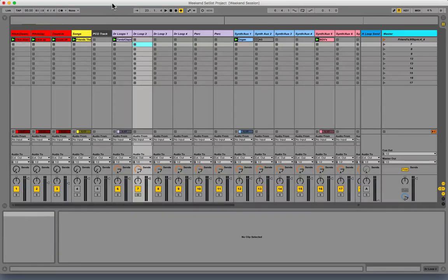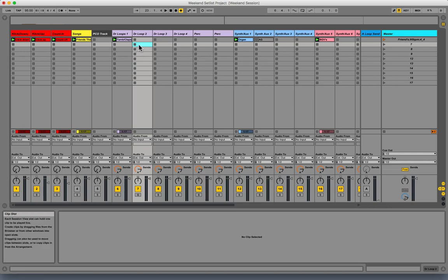Hey guys, I want to show you how to automate the volume of a clip or audio file - an individual loop file - in session view, as opposed to arrangement view.